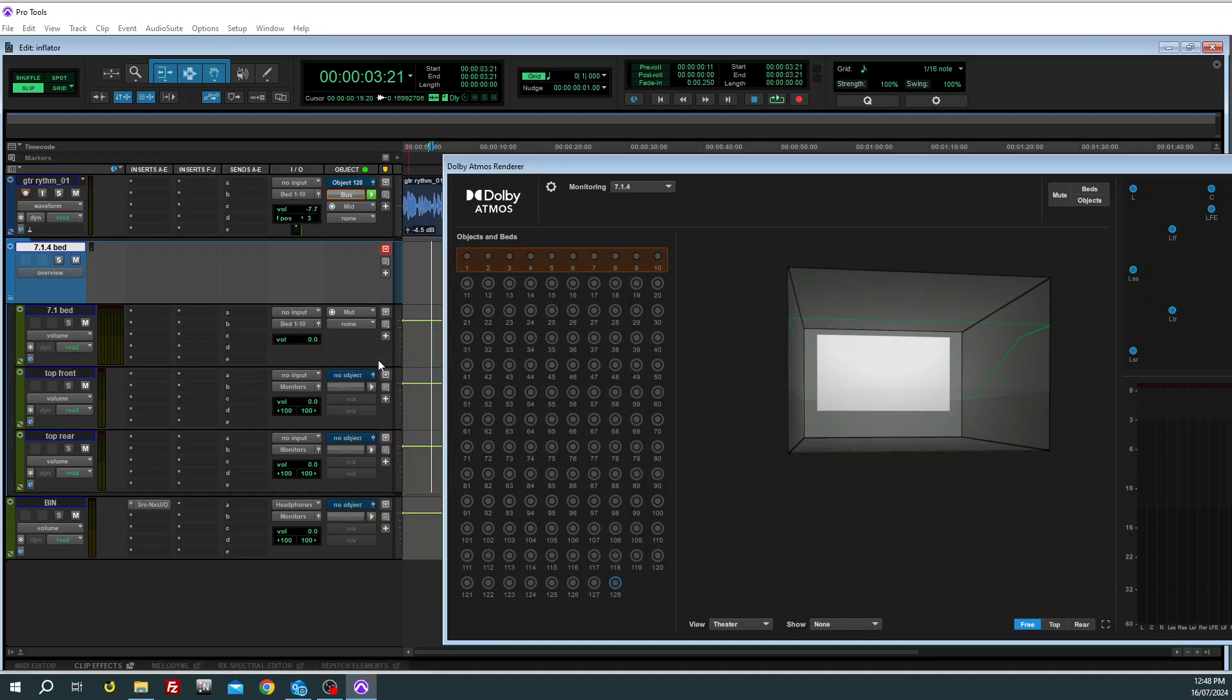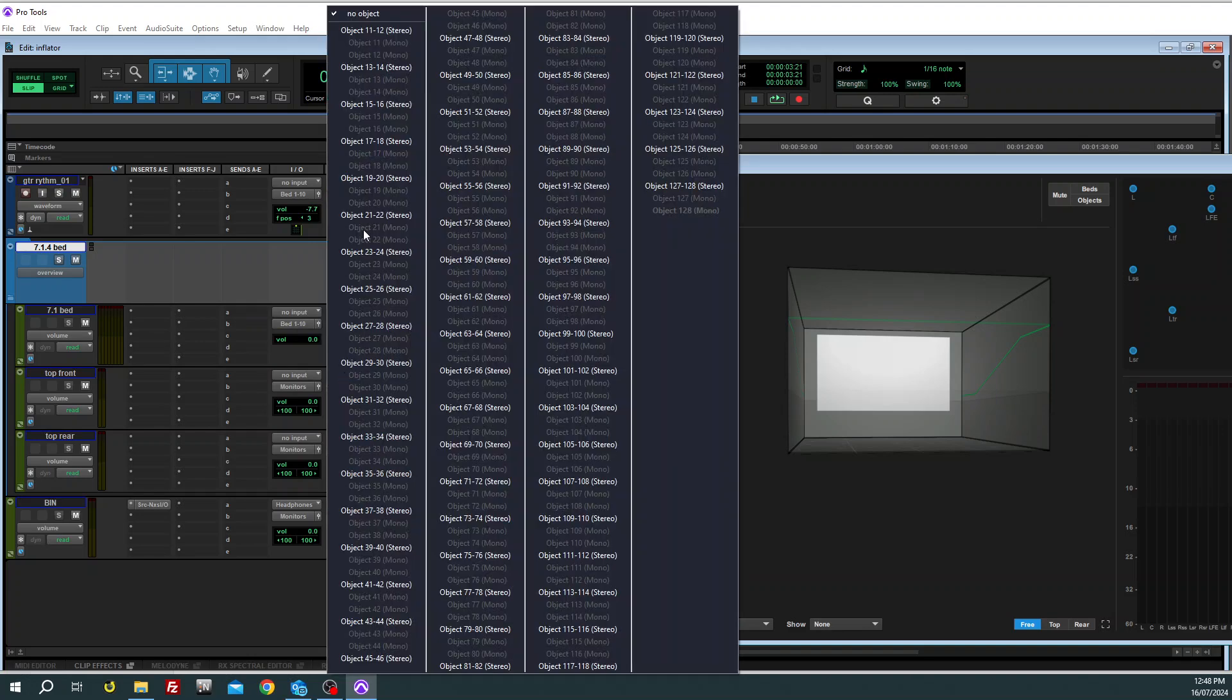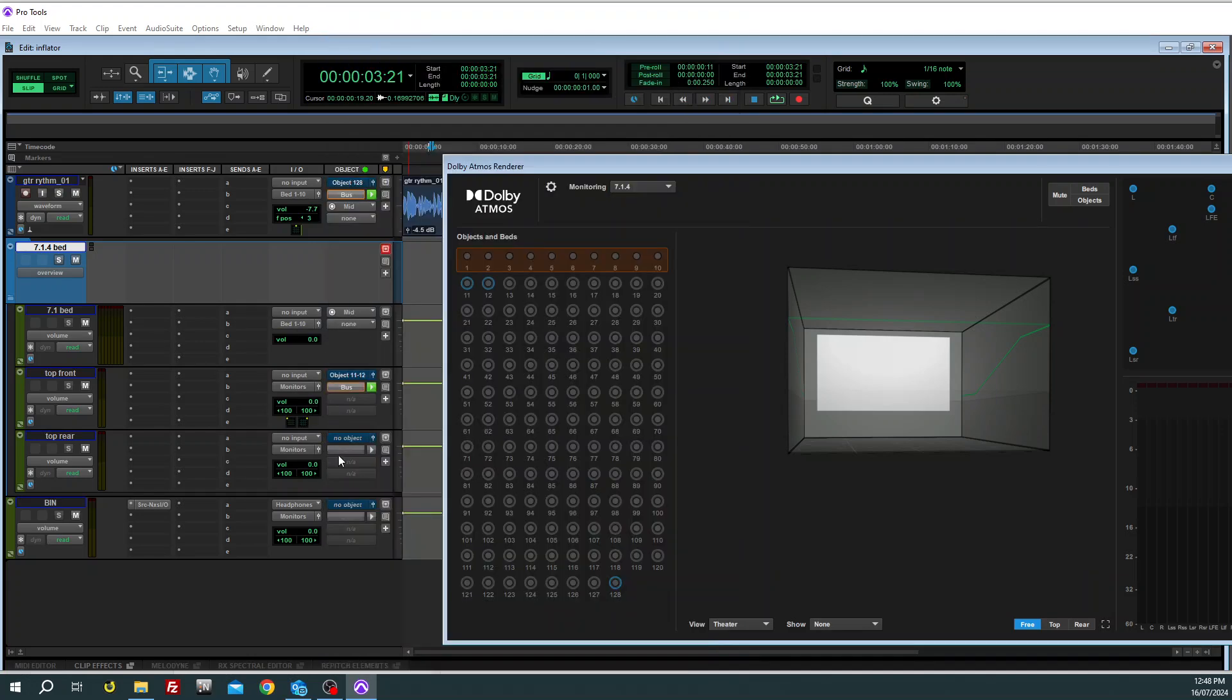If you send it to the bed path, you'll get the binaural render settings. But if you change them on there, it will affect everything going to the bed, just worth knowing.